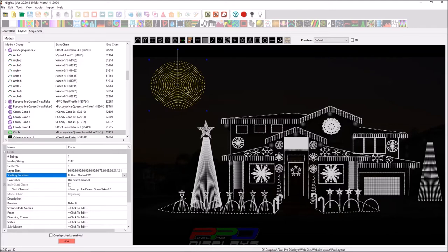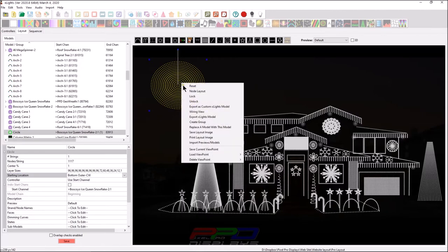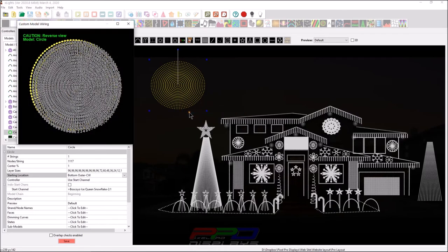Now, if you'd like to see the backside, so this is the front side. This is the side that everybody sees that has the pixels poking out of it. What we want to do is we want to look at the backside. So to do that, we'll hover over the model. We'll right click and we'll go to wiring view.